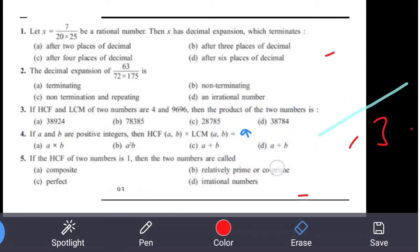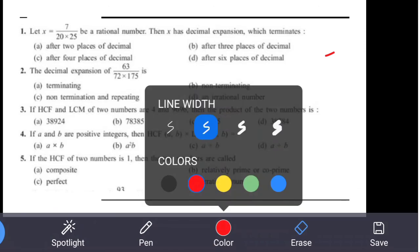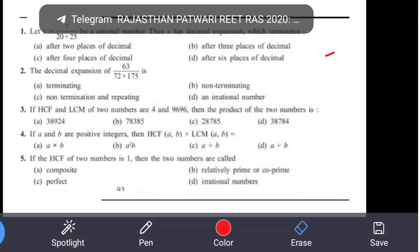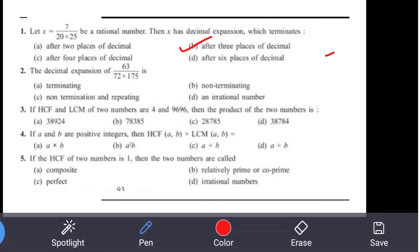Let's review all options: Question 1 answer is option B — terminates after three decimal places. Question 2 — denominator has both 2 and 5, so it is terminating. For HCF and LCM, multiply the two numbers; just check the units-place digit — no need for full calculation — so answer is D. Question 4 answer is A. Question 5 — numbers with HCF = 1 are called relatively prime and co-prime, answer is B.